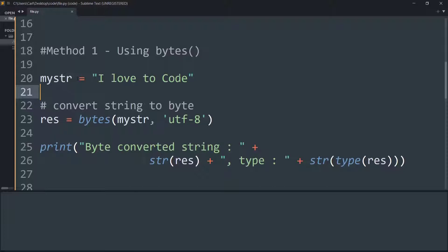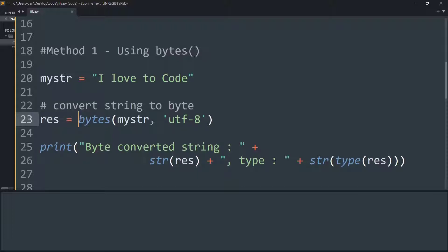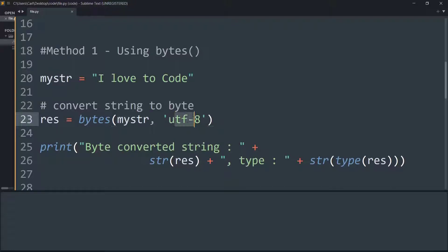I have created a string saying 'I love to Code' and saved it in the variable myString. Then I have created a variable result on which I am running the bytes function that takes in the string as an argument and the method of encoding, that is UTF-8, which is a variable method encoding.